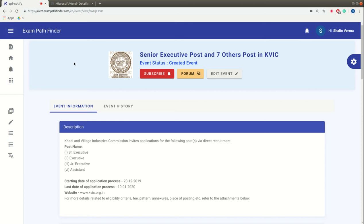Hello friends, welcome to Exam Pathfinder. Look, we are taking another video in which we have released vacancies on the 4th page on direct recruitment basis.